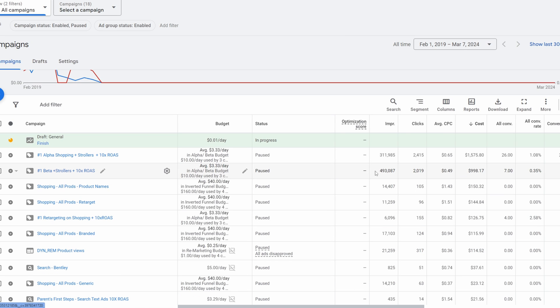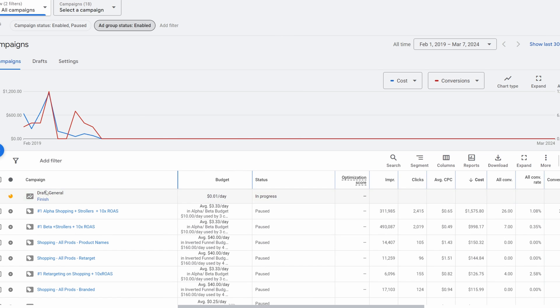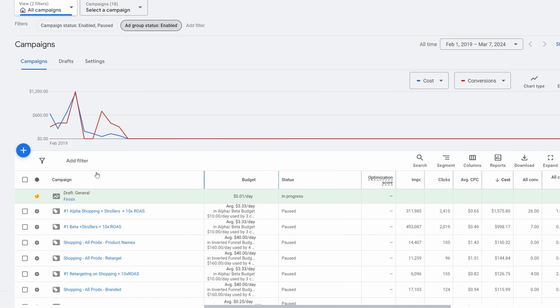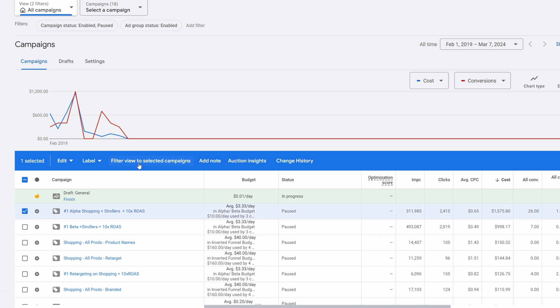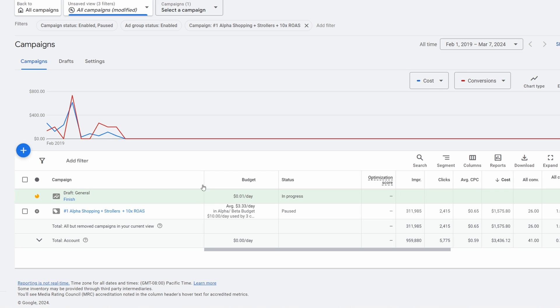Let's break this information down. Say we have all this information and maybe only one campaign. This is a bonus tip — if you check off a campaign you can click Filter, which is the handiest tool ever. You can filter multiple campaigns, hit filter, and it breaks it down so it's only showing you that one campaign.